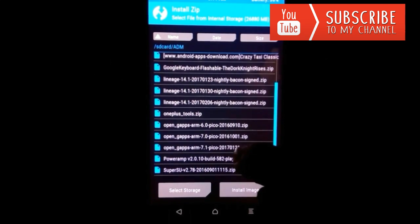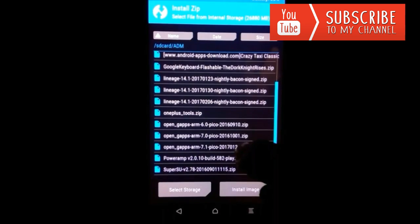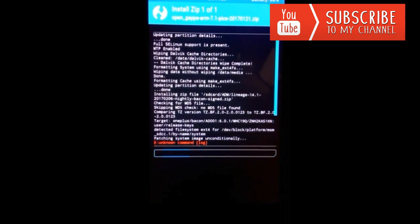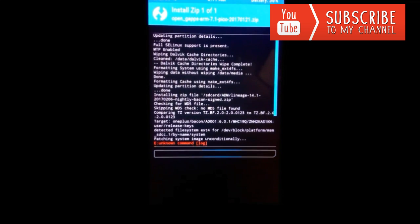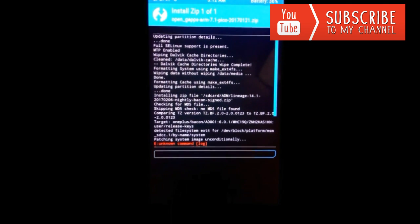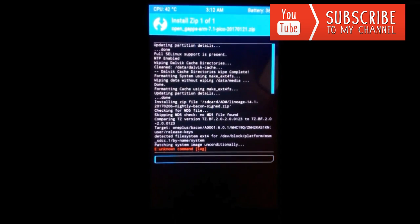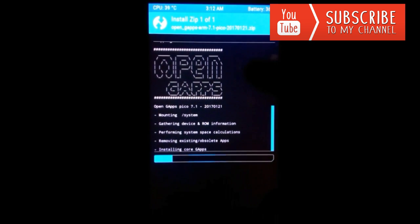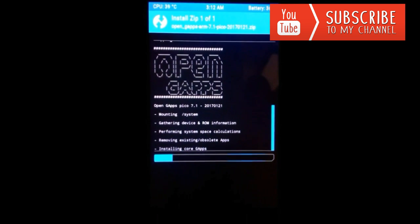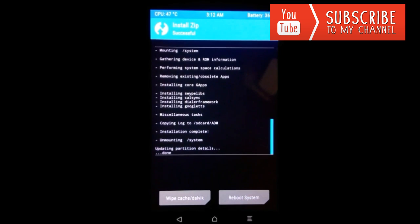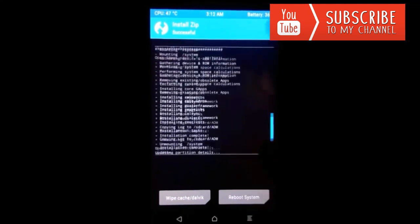Now let's go back and install the OpenGApps required for Google Play functionality. I'm going to install OpenGApps ARM 7.1. Now again swipe to flash. This is installing the Google apps and now you can see that this has been done.